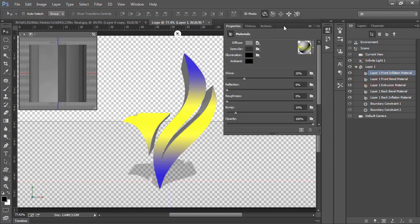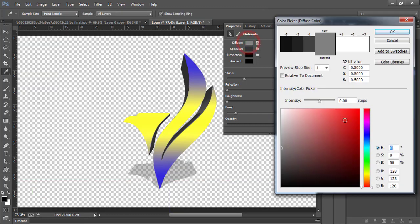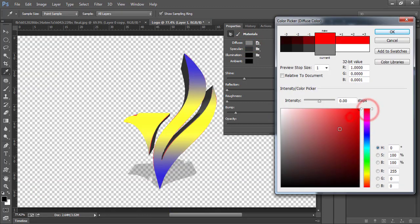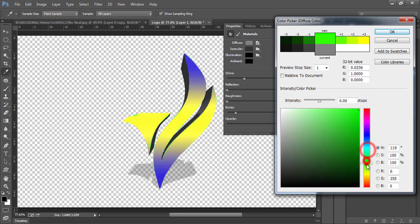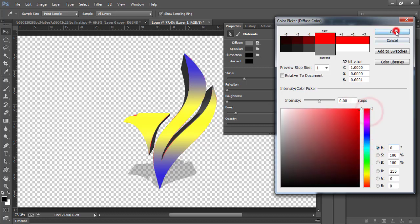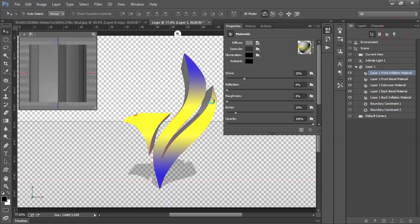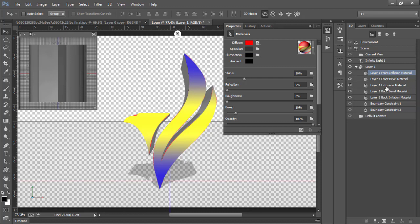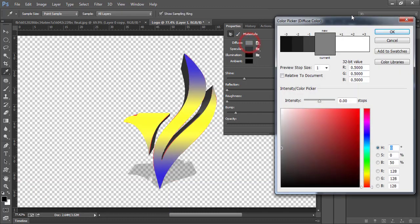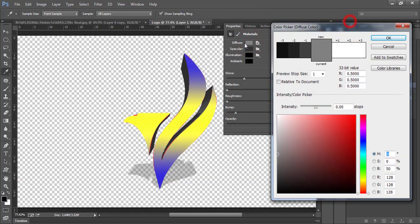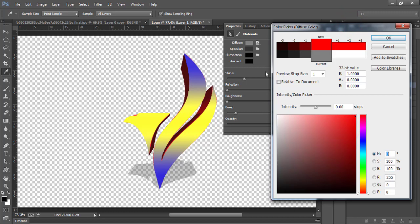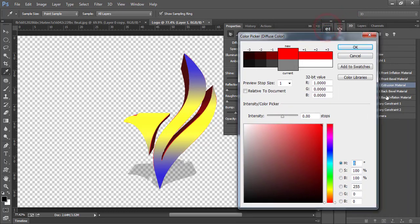And change color of your choice. I am going to select the red one. Now, come back to the third layer, which is layer 1 extrusion material. And select here. And diffuse. You have to change the color of diffuse. Actually, this color is going to be the 3d portion of your logo.